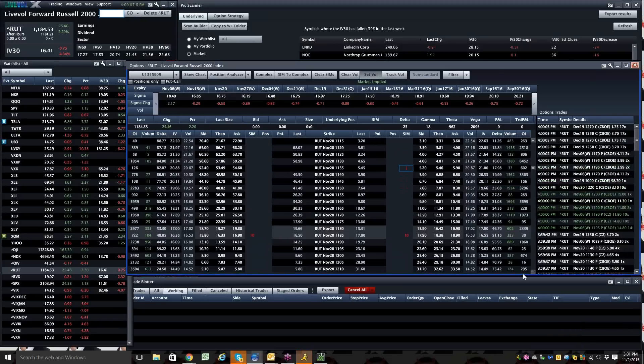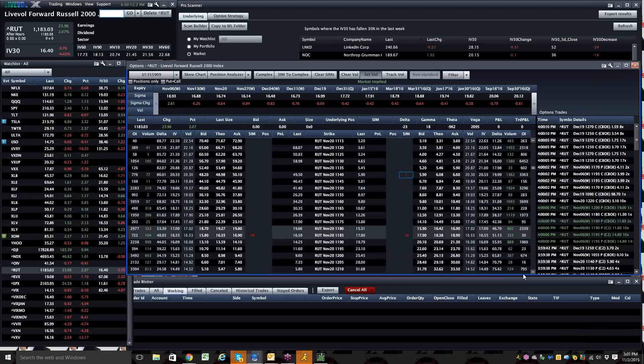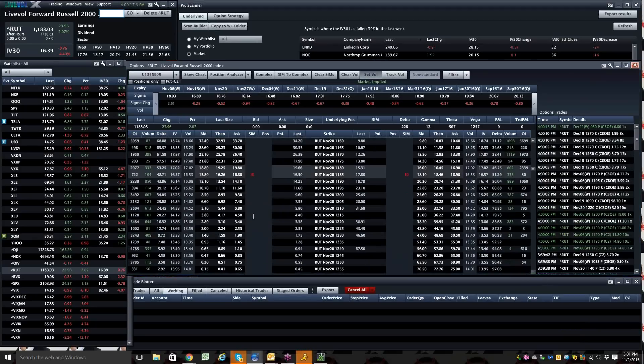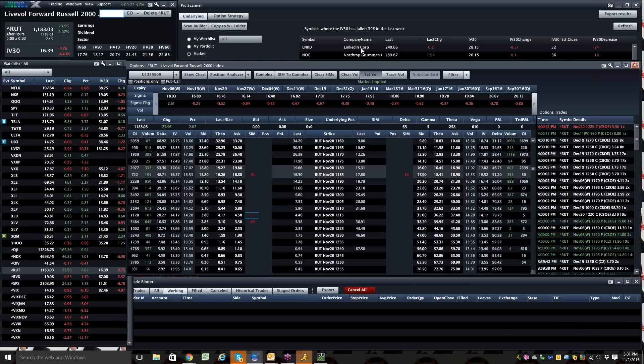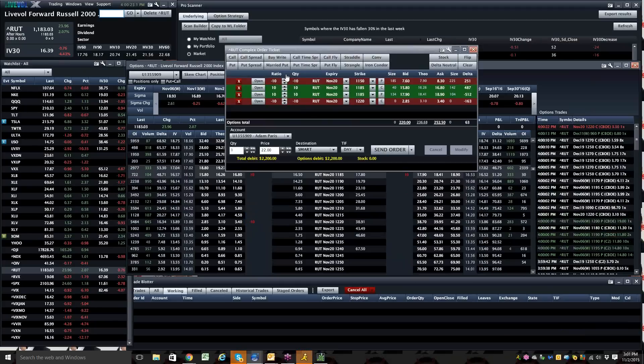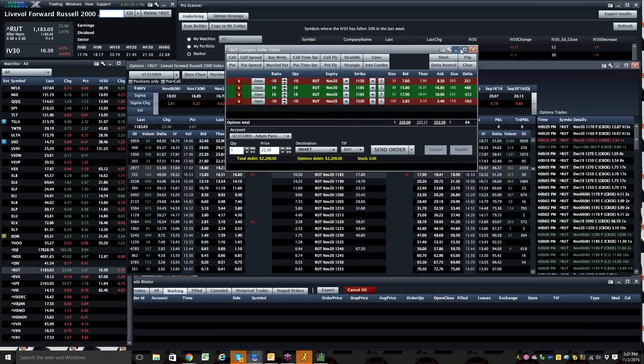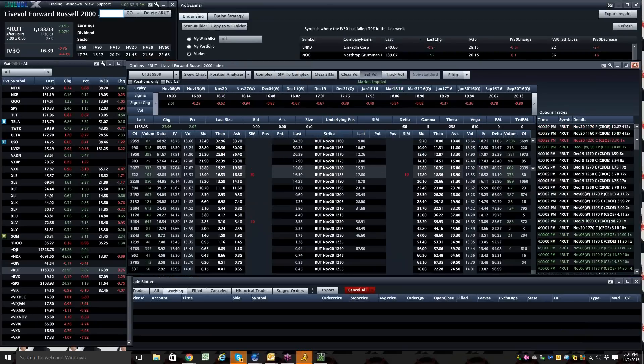Well, I mean, I'm getting pretty nice premium out of the $11.50s and actually even the $12.20s. As a butterfly, obviously I would spend some time looking at it, but $22 for this 35 point fly. With how much the Russell's moving around, I don't think it looks like that bad of a deal.